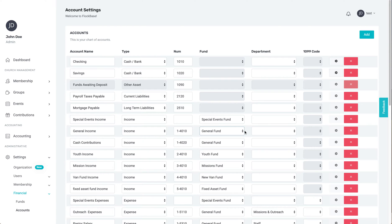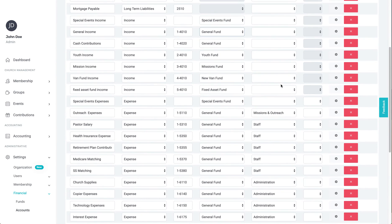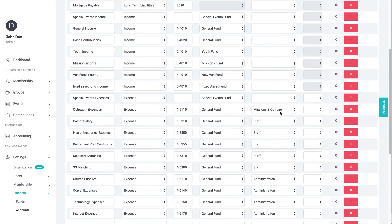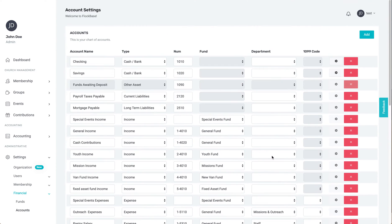The fifth column is for the department. Departments are typically groupings of expense accounts, such as personnel or administrative departments. The sixth column is for the 1099 code.